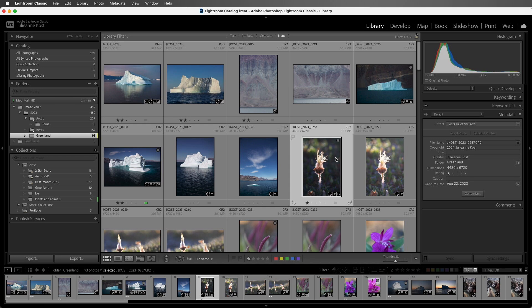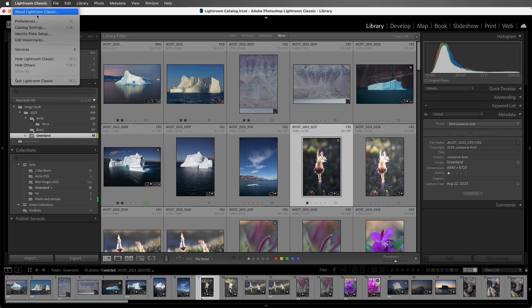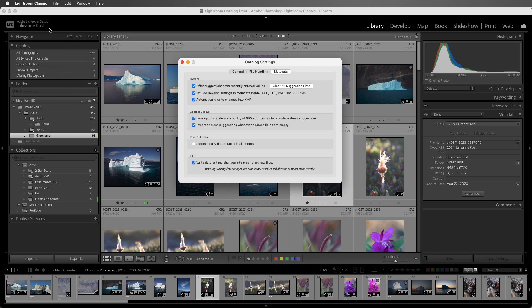If I want to automatically write changes into the files, I can choose the Catalog Settings. On Windows, this would be under the Edit menu, and under the Metadata area, I would choose to automatically write changes into XMP.